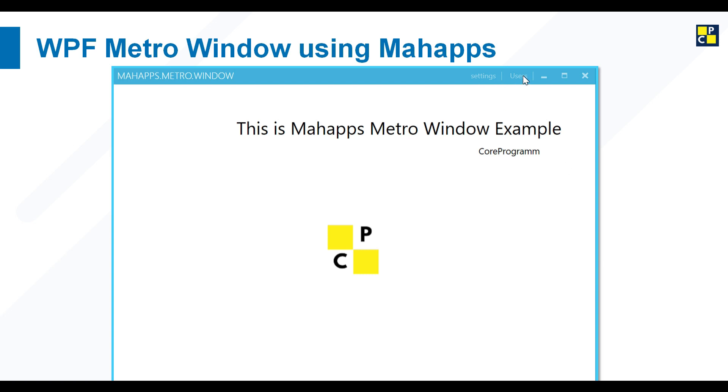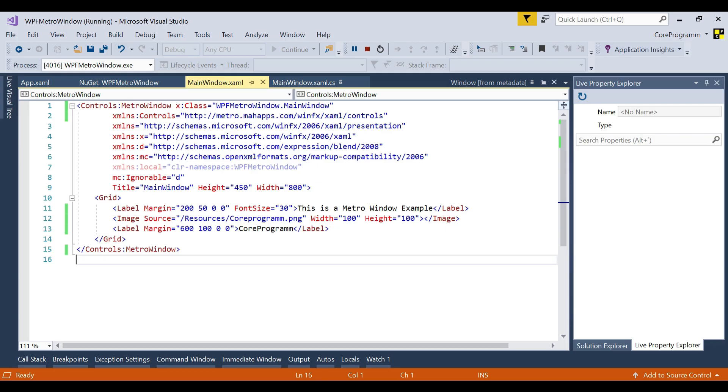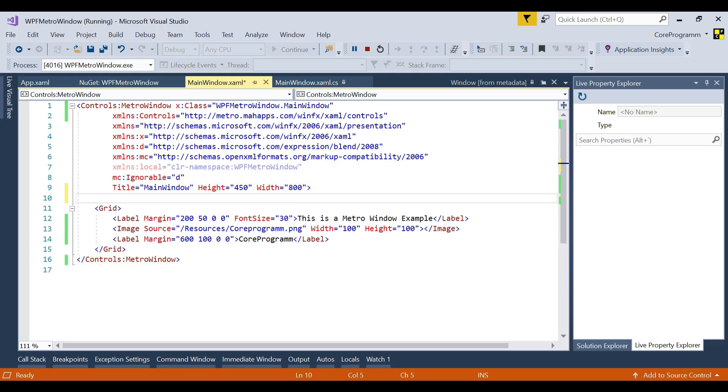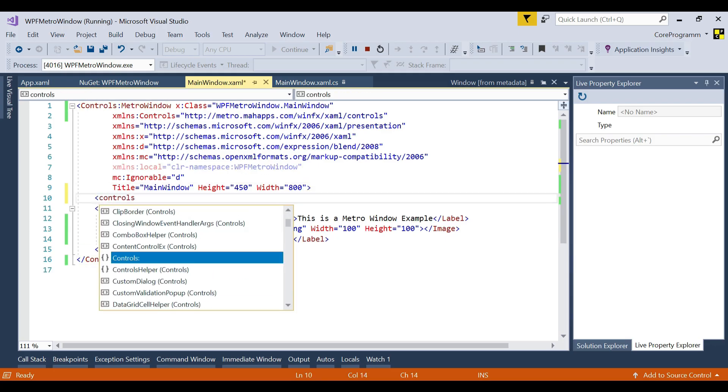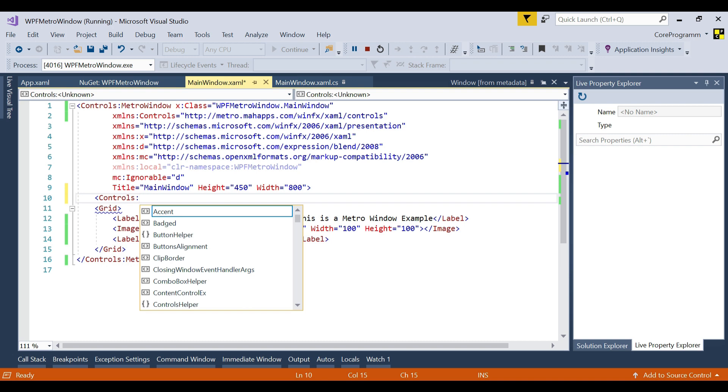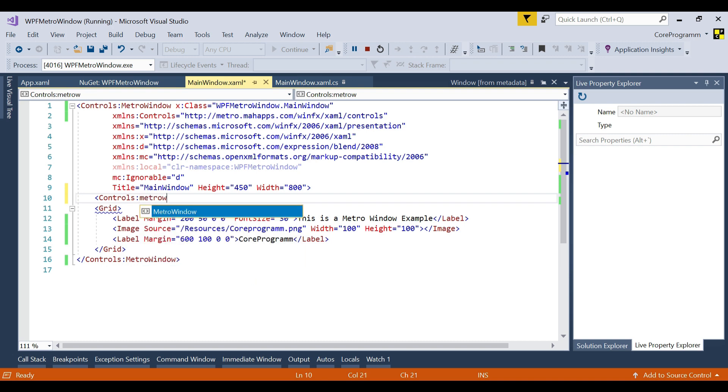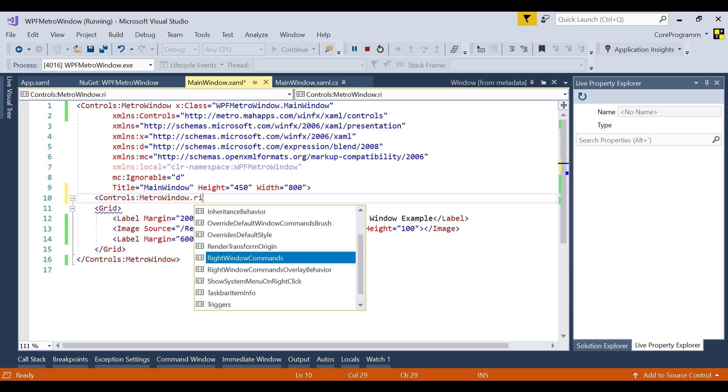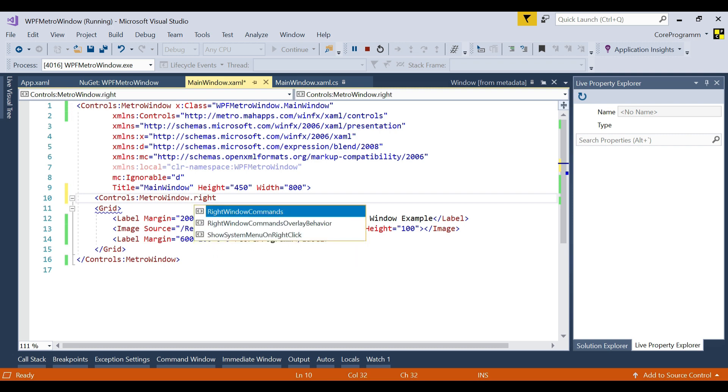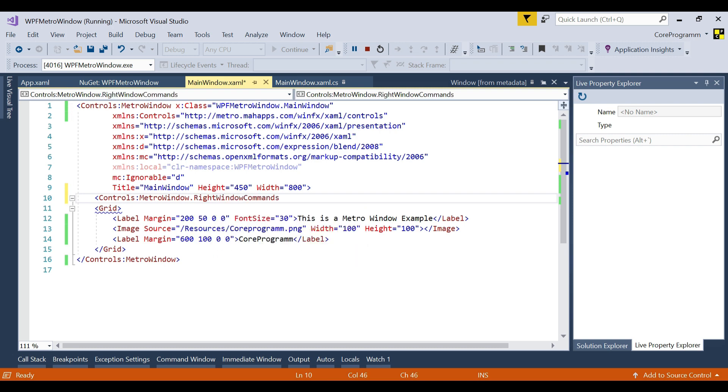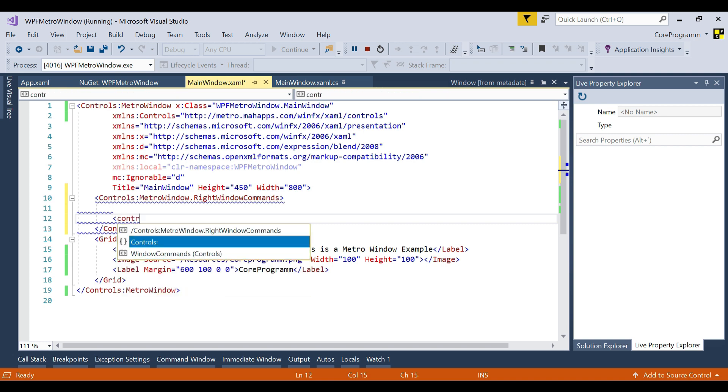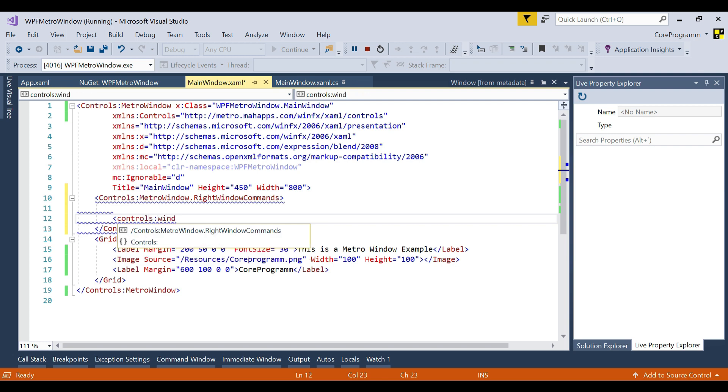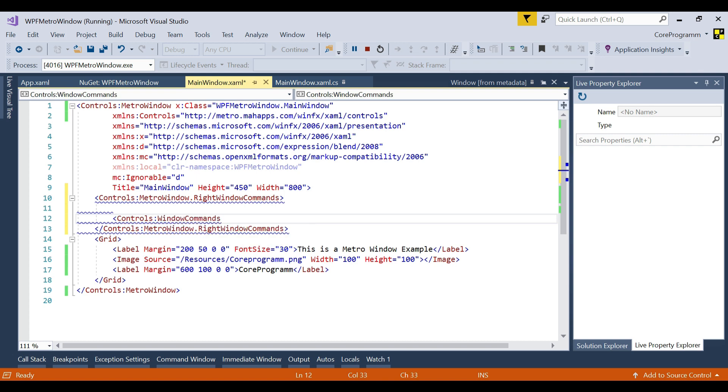But you can see we need the settings and users to be added in the header section. How do we add this? For adding this, we need to add controls. Then MetroWindow.RightWindowCommands. You need to add the right window commands, controls, then we need to add controls of WindowCommands.